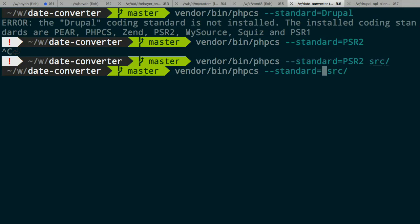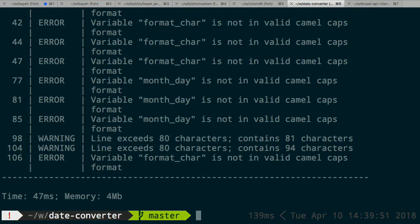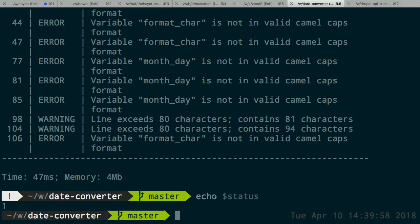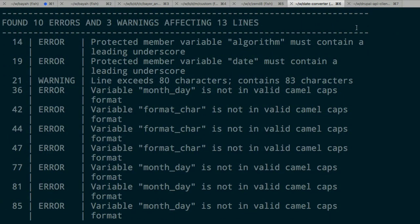Just to show how it would look if it was not working — I'll use a different standard like Zen. The code doesn't follow Zen framework standards, and I get a list of errors. If I look at the status code, it's 1, which means it would stop the CI build pipeline. PHP CS is straightforward — it gives you the file name, the line number, and whether it's an error or a warning. A warning lets the CI pipeline continue but still shows the warning, while errors must be fixed before proceeding.